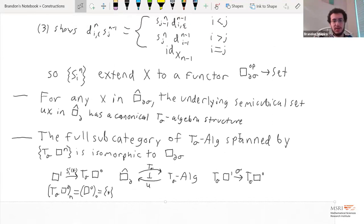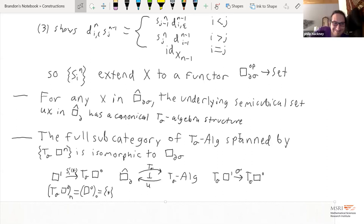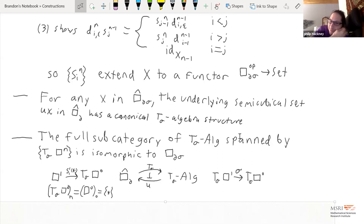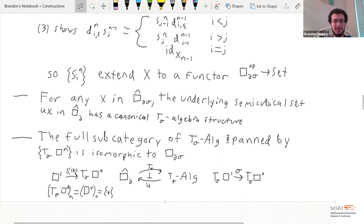Question: Is there something like this for simplicial sets and semi-simplicial sets? Brandon: Yes, there is. I'm going to describe a general construction of how we do this kind of thing — that's the next part. If we replaced the semi-cube category with the semi-simplex category, you can do the exact same thing adding in degeneracies. There's a fairly nice description of it, and that monad actually arises in a number of interesting ways.